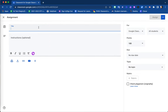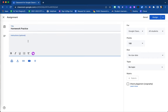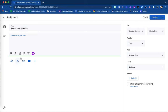Here is your editing assignment screen where you are able to give your assignment a title. You are also able to apply instructions and directions if needed. You are also able to attach different files from your Google Drive, your device that you are currently using, external links, YouTube videos, and other Google related items.